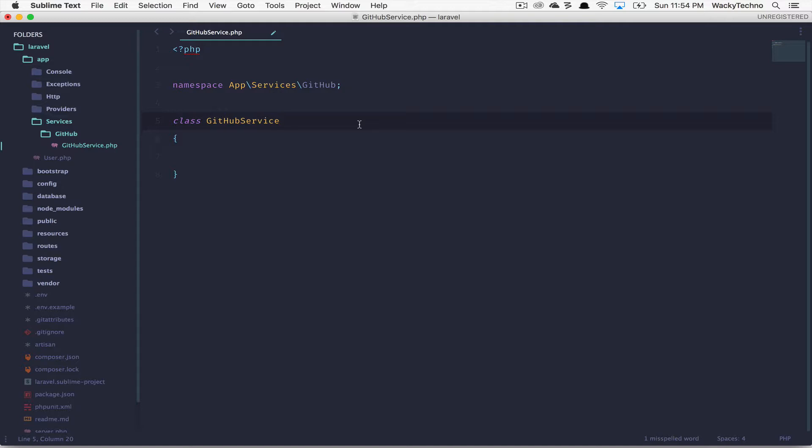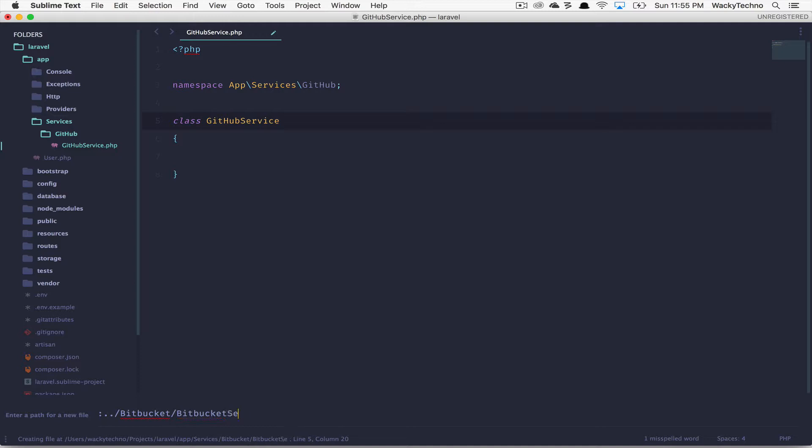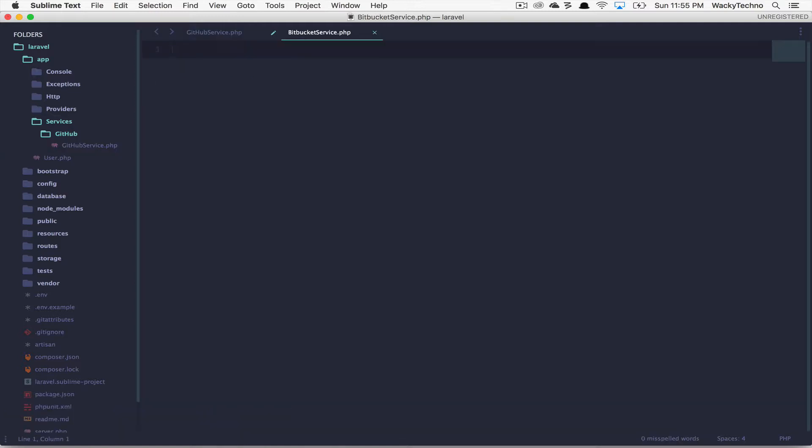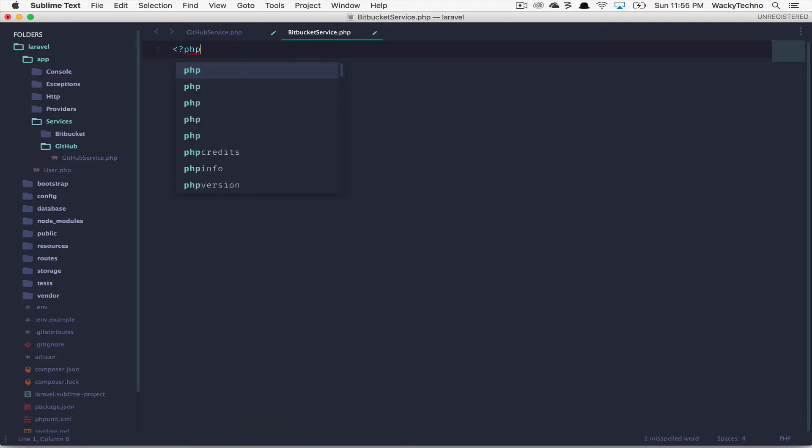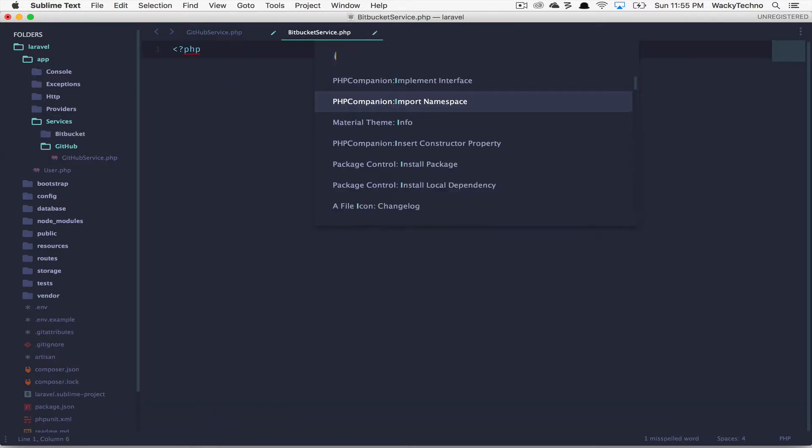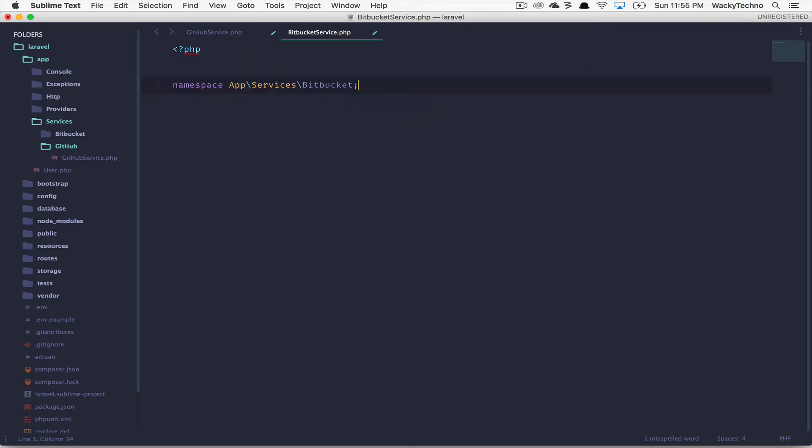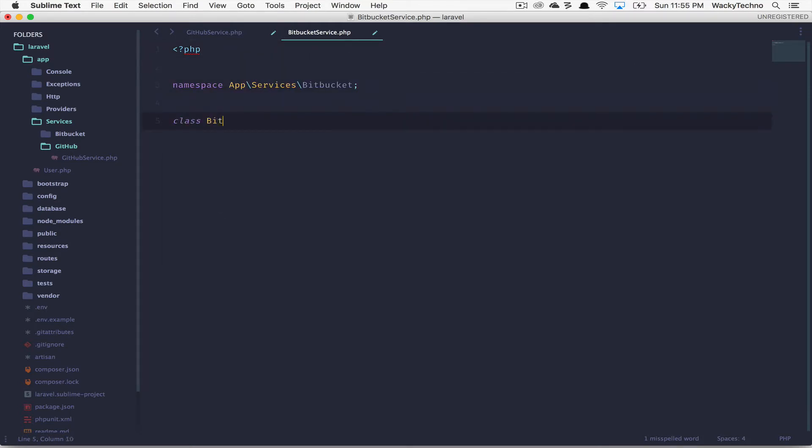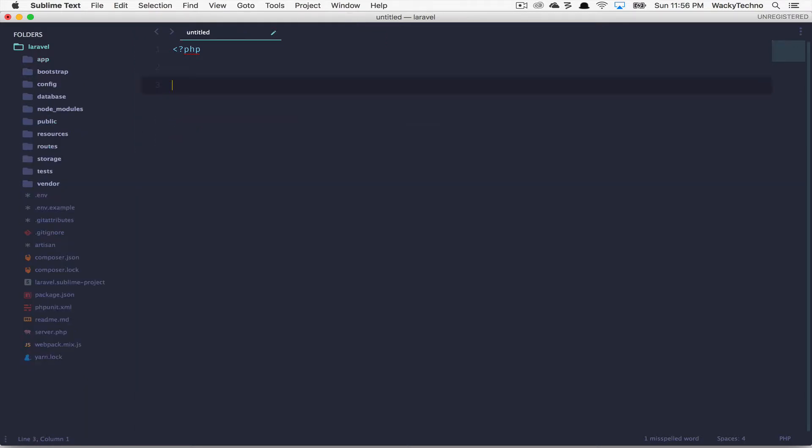Let's create a new class. Let's say bit bucket, bitbucketservice.php. Start the PHP tag. Import the namespace. We're done. Class bitbucket service. And you can start coding. Next up is that you're creating a class that is either extending a class, implementing an interface, or you use other classes in your methods that you need to import in your class using the use statement.